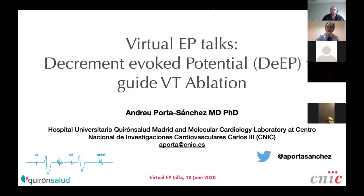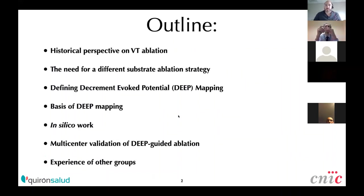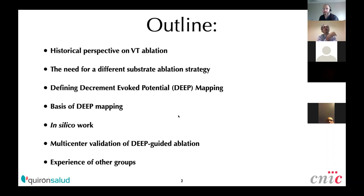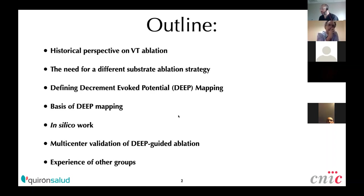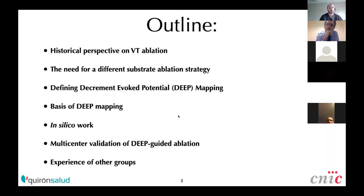The outline of my talk will be as follows: a historical perspective on VT ablation and why we need a different substrate ablation strategy; then we'll define decrement potential mapping and why it is mechanistically relevant. I'll share some in silica work we did, our multi-center validation of DEEP-guided VT ablation, examples of ablations, and experience from other groups doing similar work.